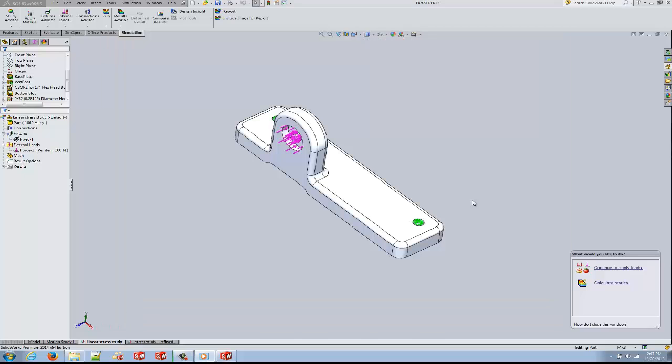Linear stress analysis can be very helpful in minimizing the need for creating prototypes. This reduces cost, manufacturing time, and eliminates all rework and delays that are tied with making prototypes.